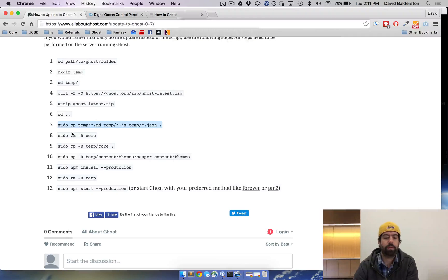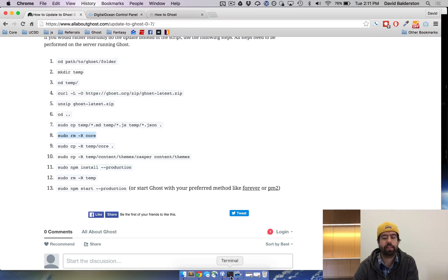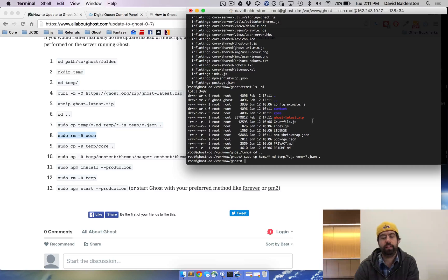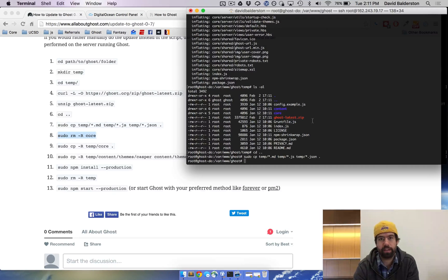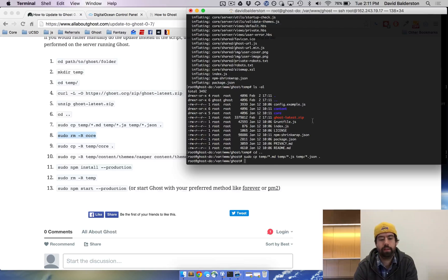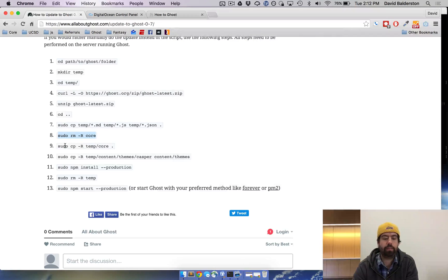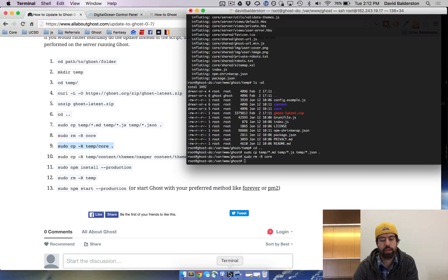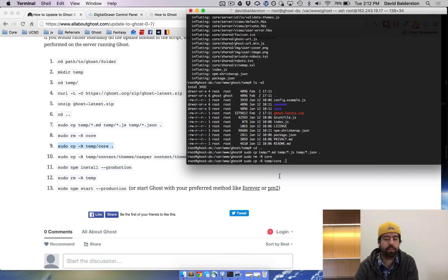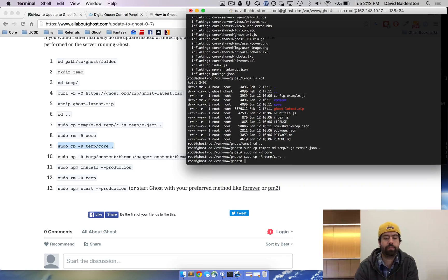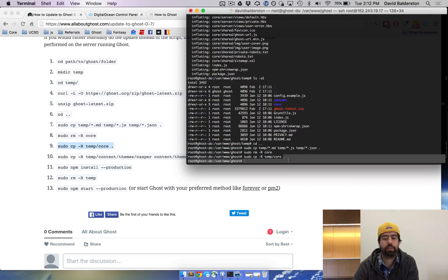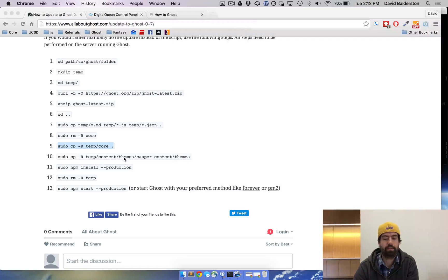And then we're going to remove the core directory. This is actually a very important step that a lot of people forget to do and it can cause problems. So remove the core directory. And then we're gonna move the new core directory into where the old one was. Move the temporary core directory to where it is now.